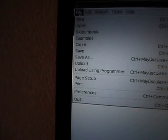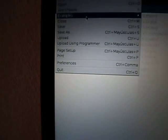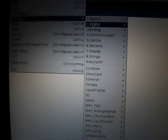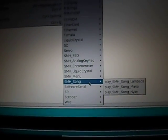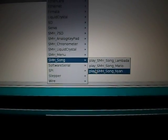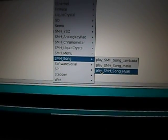Well, let's load the example here. File, examples, and in the SMH song library, I have the Nyan Cat song example. Let's open it. Here it is.